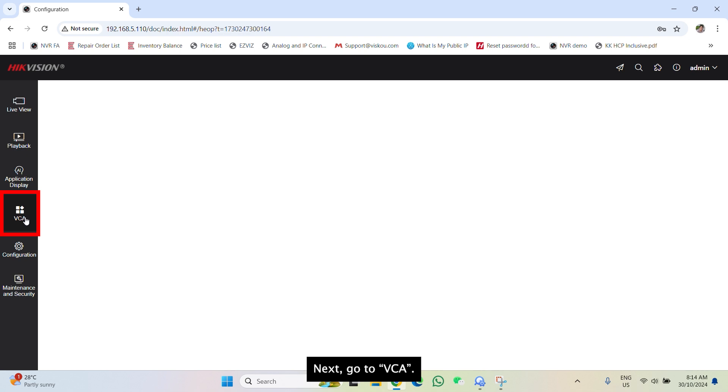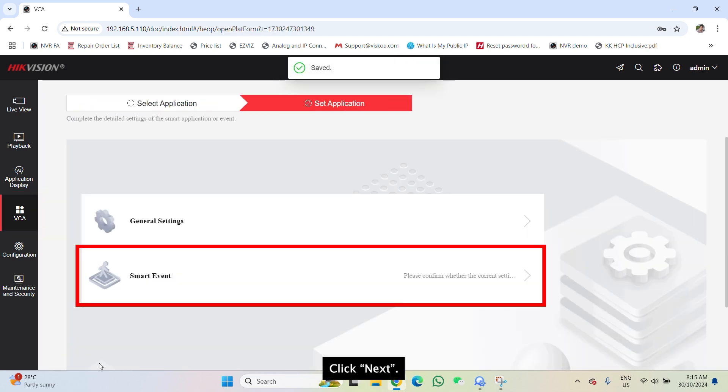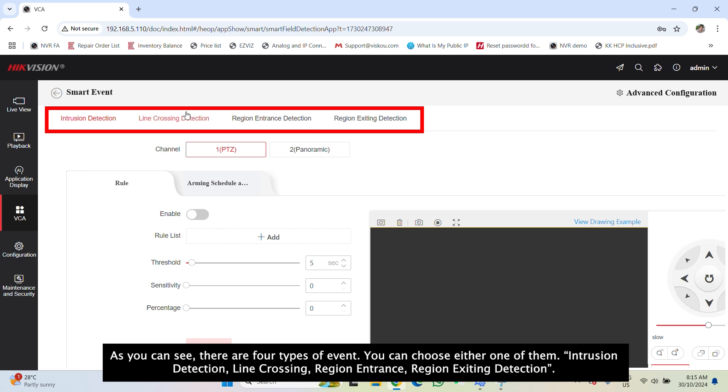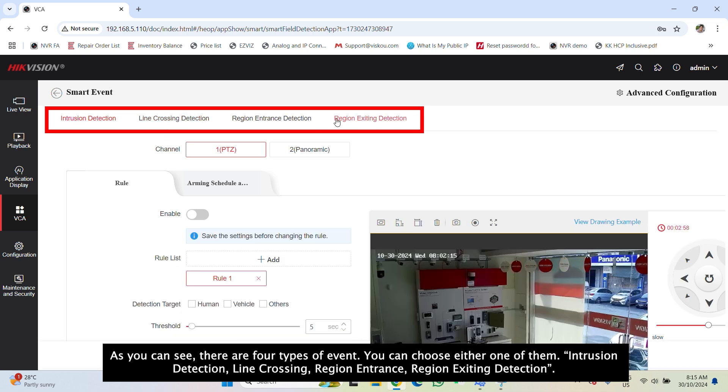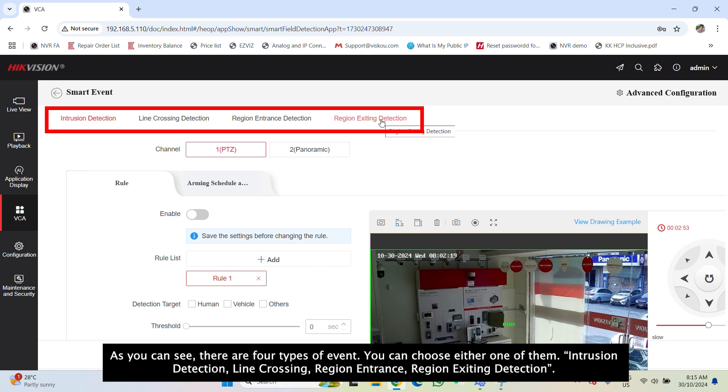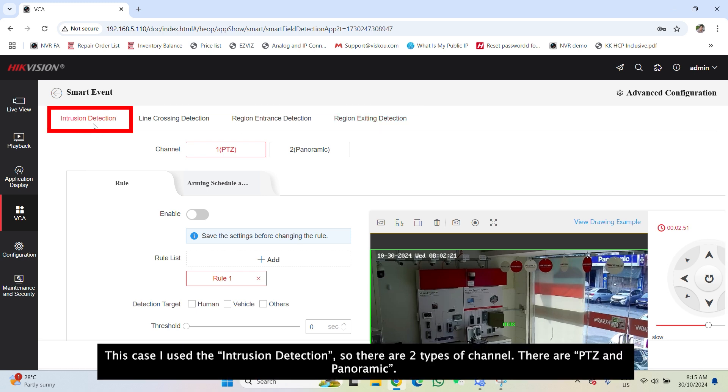Next, go to VCA. Click next. Smart event. As you can see there are four types of event. You can choose either one. Intrusion, line crossing, region entrance, or region exiting. In this case, I use the intrusion detection.